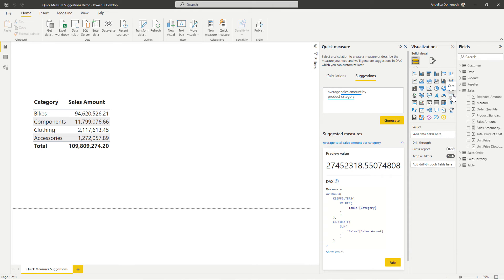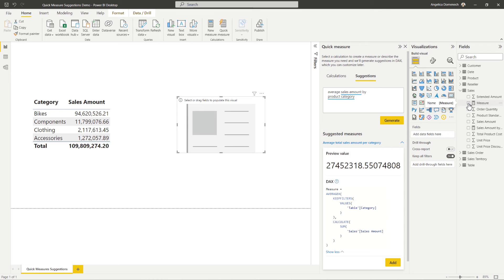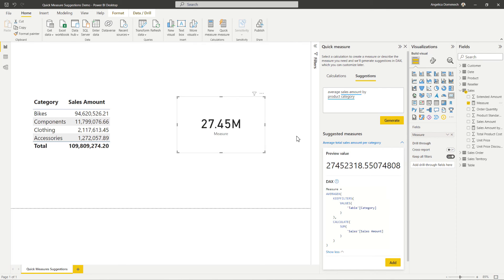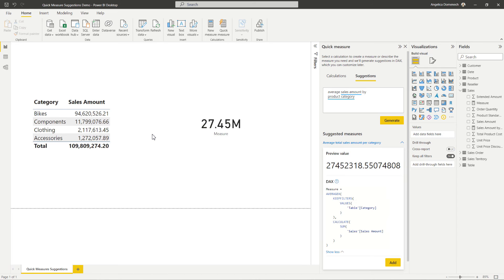So I'm going to select a card visual here now. And I'm going to go ahead and add in that measure we created here. And see, and there we go, we get the same result here. So we can very easily use quick measure suggestions to use DAX and to add DAX to our reports.